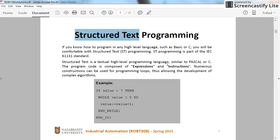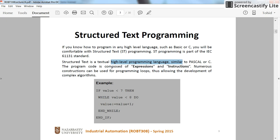So, if you are familiar with any of the high-level programming languages, such as Pascal, C, and so on, you will be very good in programming with the Structured Text.